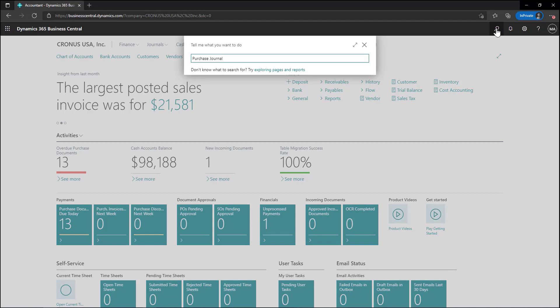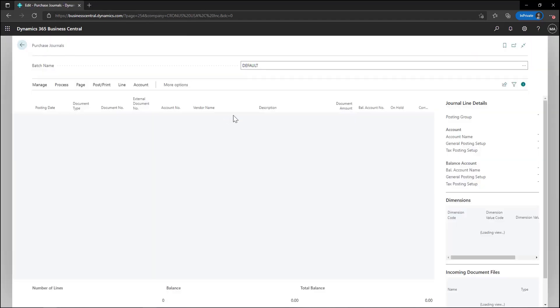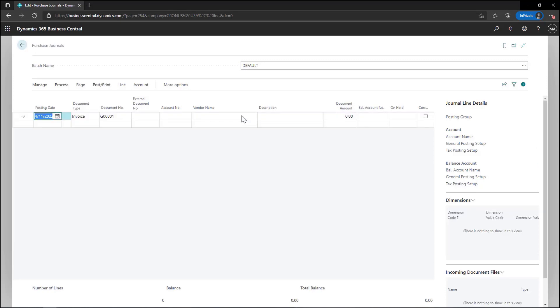To create AP transactions we'll search for purchase journals and choose the purchase journal link in the search results. I can enter in the vendor invoice number just as I did in GP and now select my same vendor.